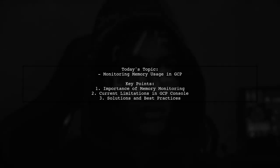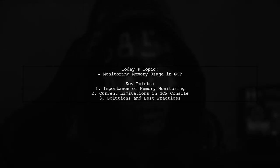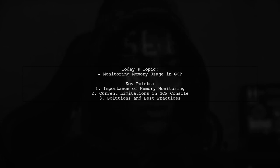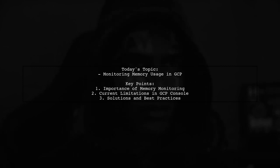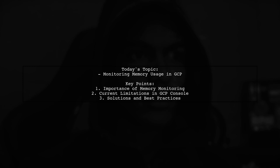Welcome to our video on Google Cloud Platform. If you've recently migrated to GCP and are enjoying its features, you're not alone. However, one question that often arises is how to effectively monitor the memory usage of your Dataproc VM instances.